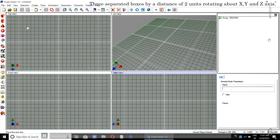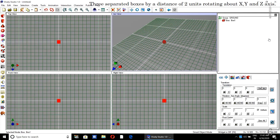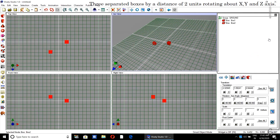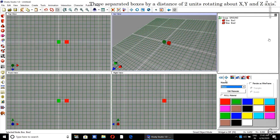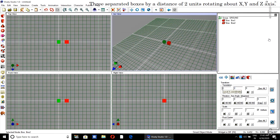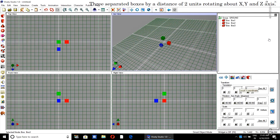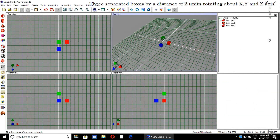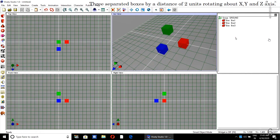First we will create three separated boxes, each two units apart from each other, rotating about their axis. I am advancing the first box by two units in the X direction. Then we create another box, place it at 0,0,0, change the color to green, and advance it two units in the Y direction. Then create the third box at 0,0,0, change the color, and advance it two units in the Z direction. These three boxes are now clearly visible.